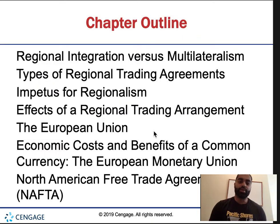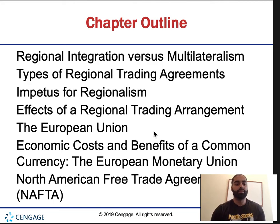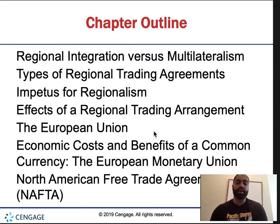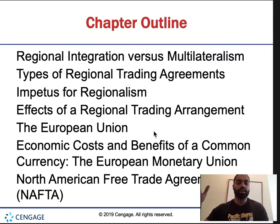In this chapter, we're going to cover regional integration versus multilateralism, types of regional trade agreements, impetus for regionalism — basically the forces that drive this and why you would want it — we'll talk about the European Union, economic costs and benefits of a common currency, and also NAFTA. The stuff I do cover will be important for future assignments, exams, quizzes, and the final.